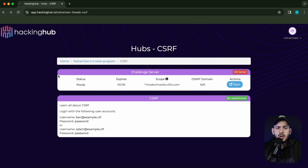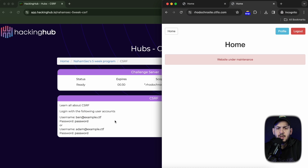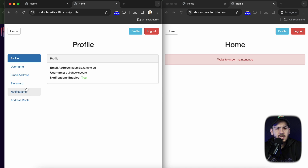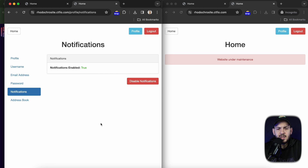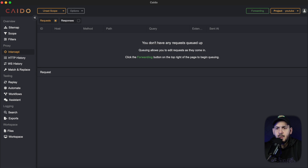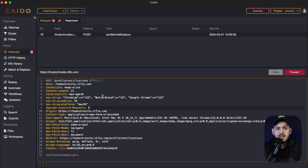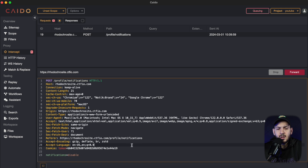Let's jump into our lab. We're going to go to hackingcup.io. If you want to follow along, go to my five-week program hub, click on CSRF, launch it, and it will give you a username and password. I'm already logged in here and we're going to look at the functionalities within the profile page. For example, there's notifications here — if I pull up Burp Suite and intercept this, we can see it's sending a request to profiles/notifications, and the only header we see is a cookie header.